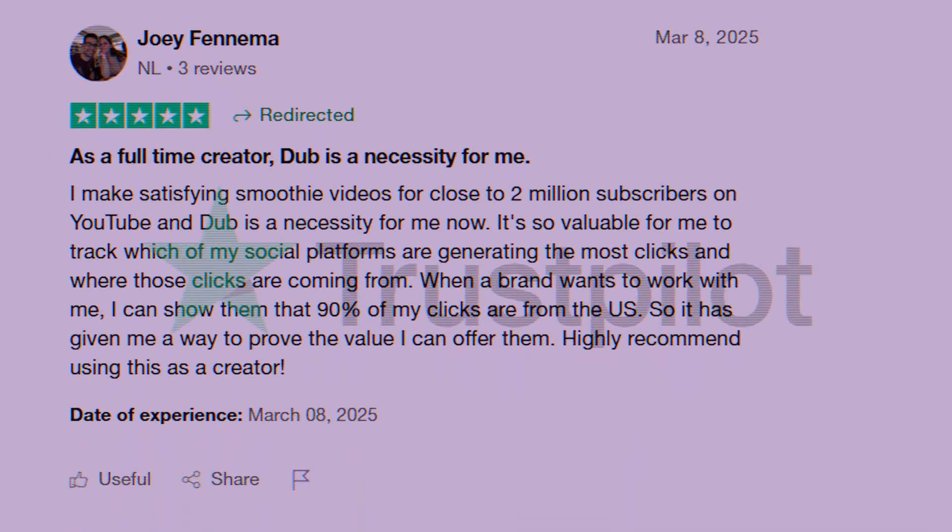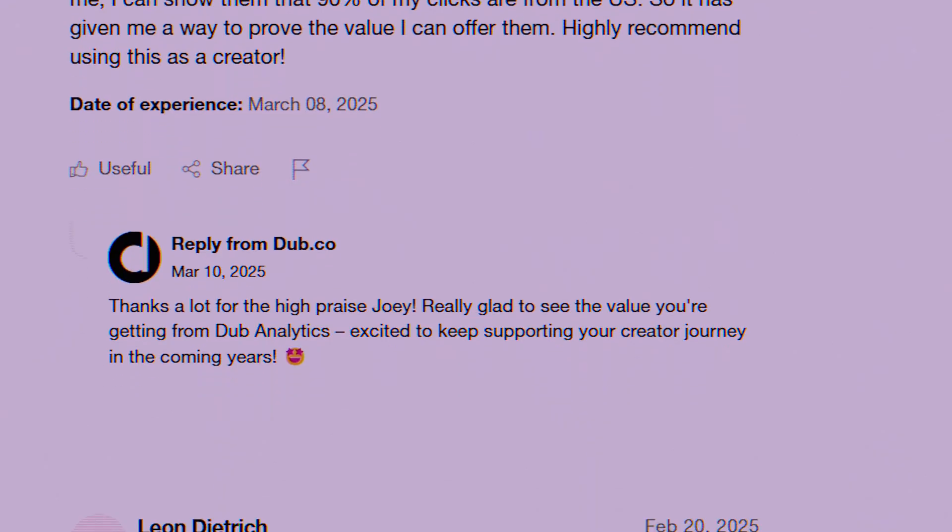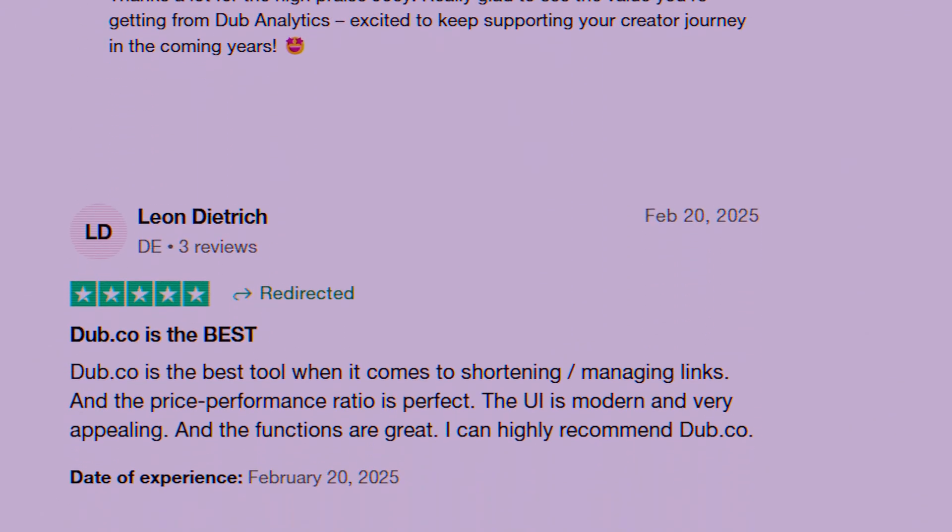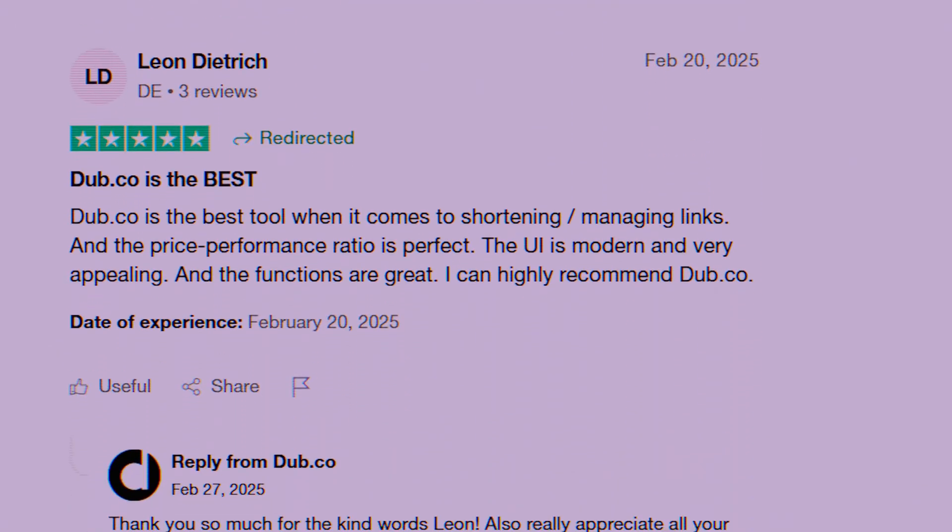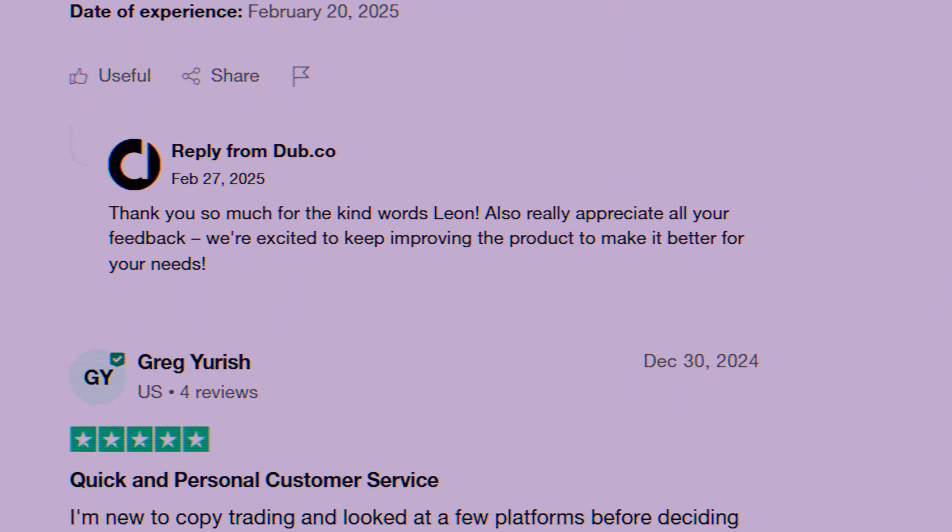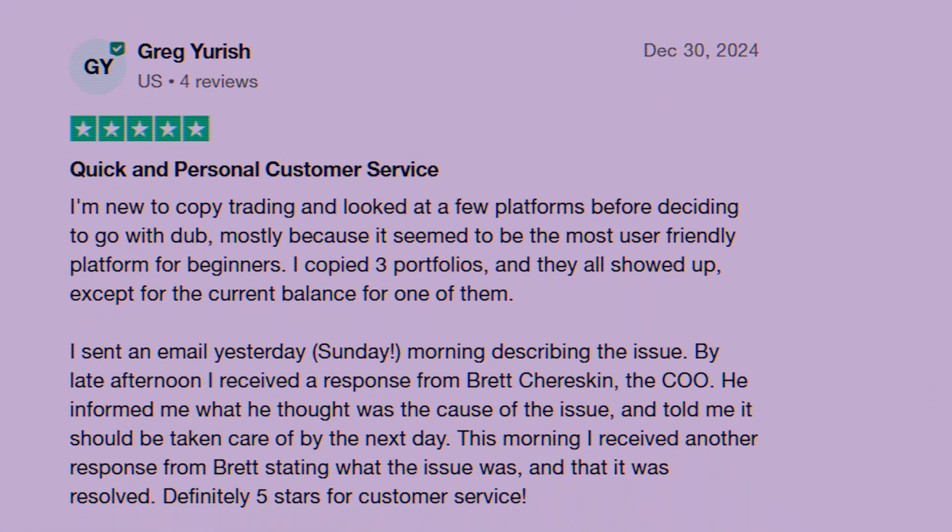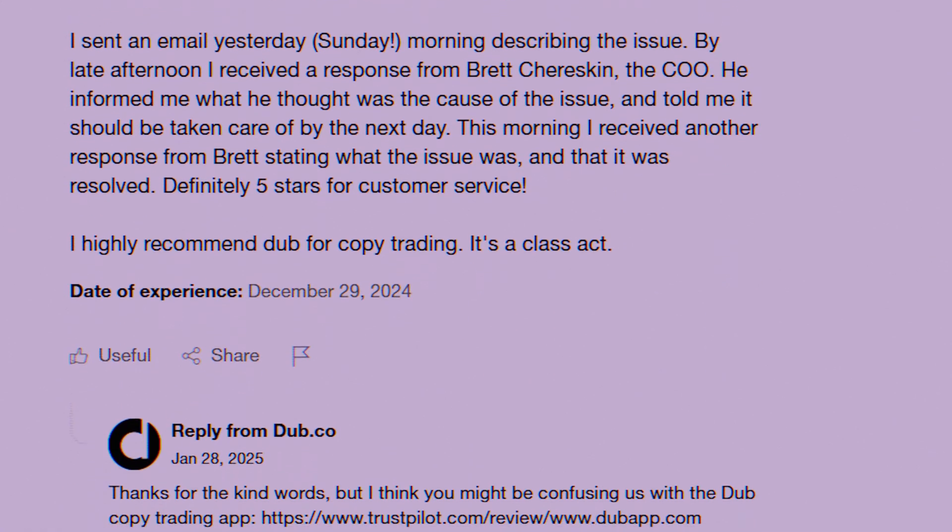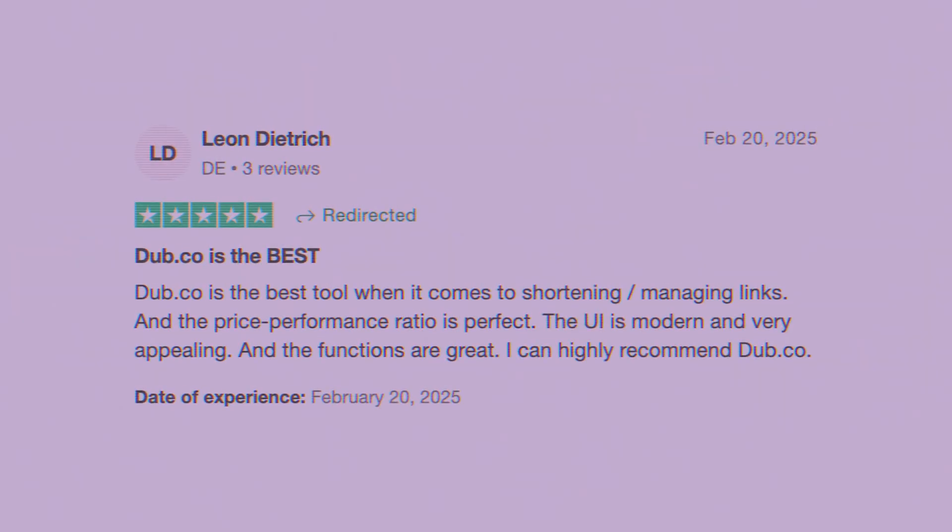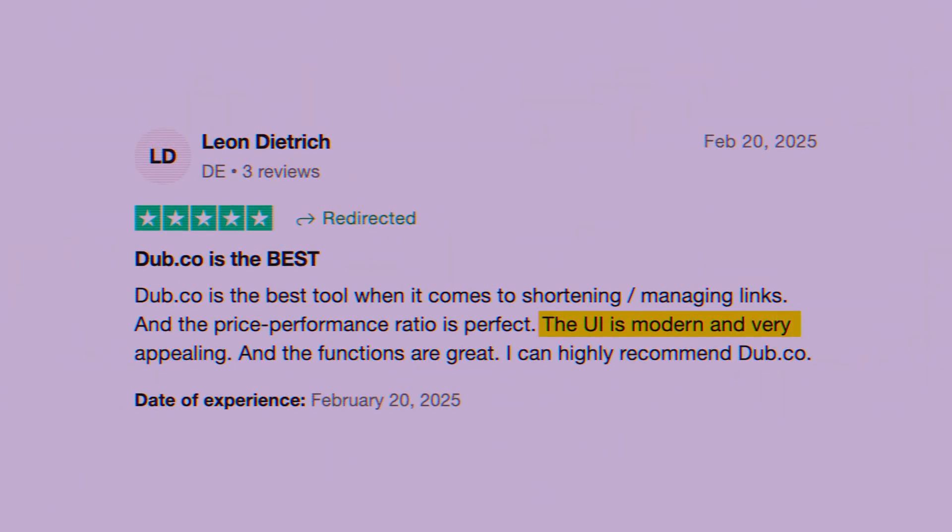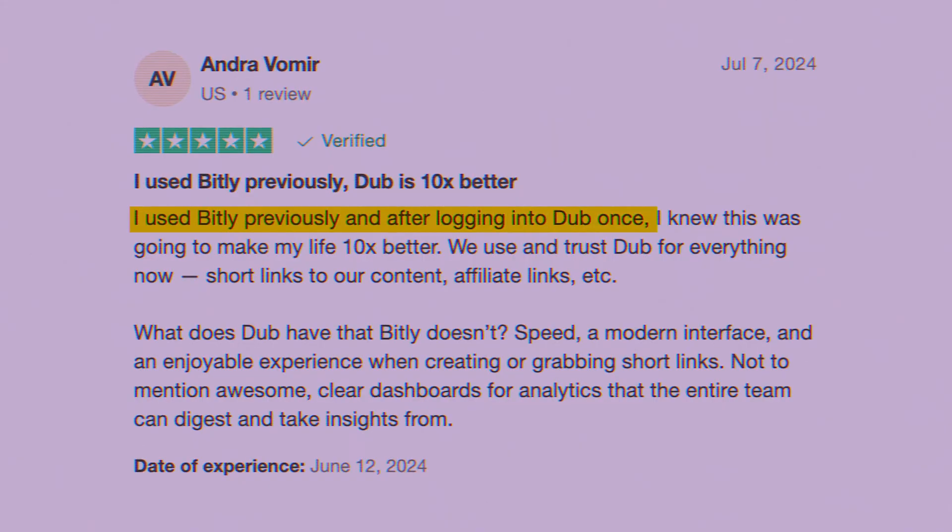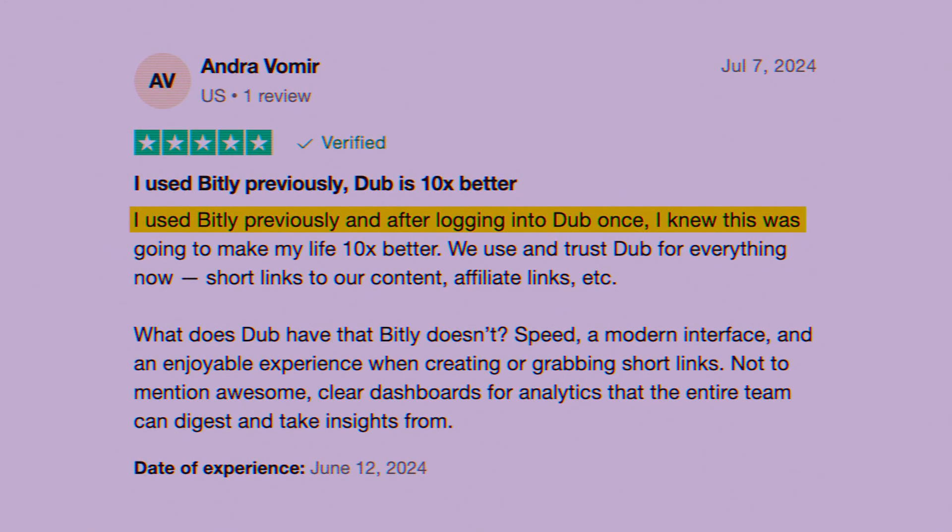Now don't just take my word for it. I hopped over to Trustpilot and the sentiment around Dubb.co is overwhelmingly positive. Users consistently praise its ease of use, the power of the analytics, and the responsiveness of the support team. L. Dietrich said, the UI is modern and very appealing. Nex Dag Vomir said, I used Bitly previously, and after logging into Dubb once, I knew this was going to make my life 10 times better.